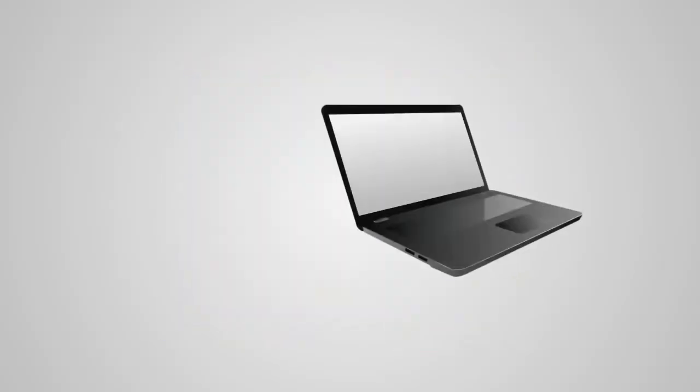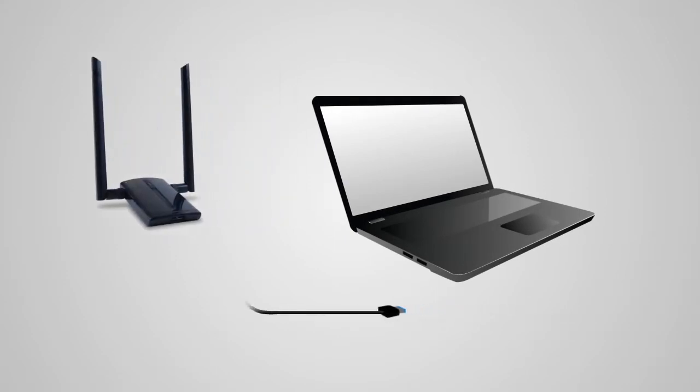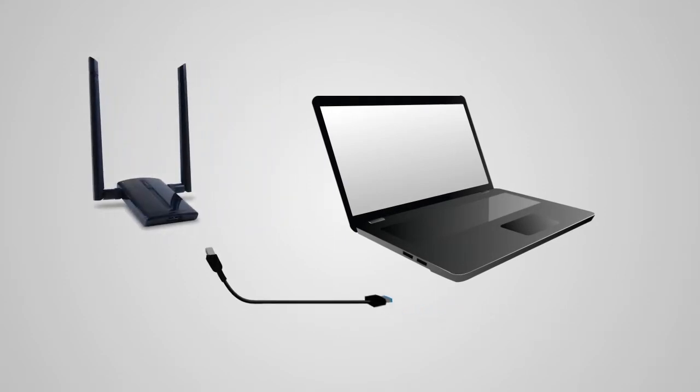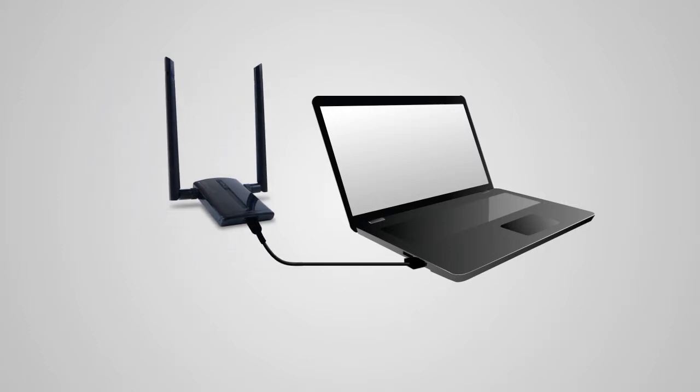Once your computer is fully rebooted, find the included USB cable and attach one end to the adapter and the other end to an available USB 3.0 port on your PC. Using a USB 2.0 or 1.0 port will also work, but at slower speeds.